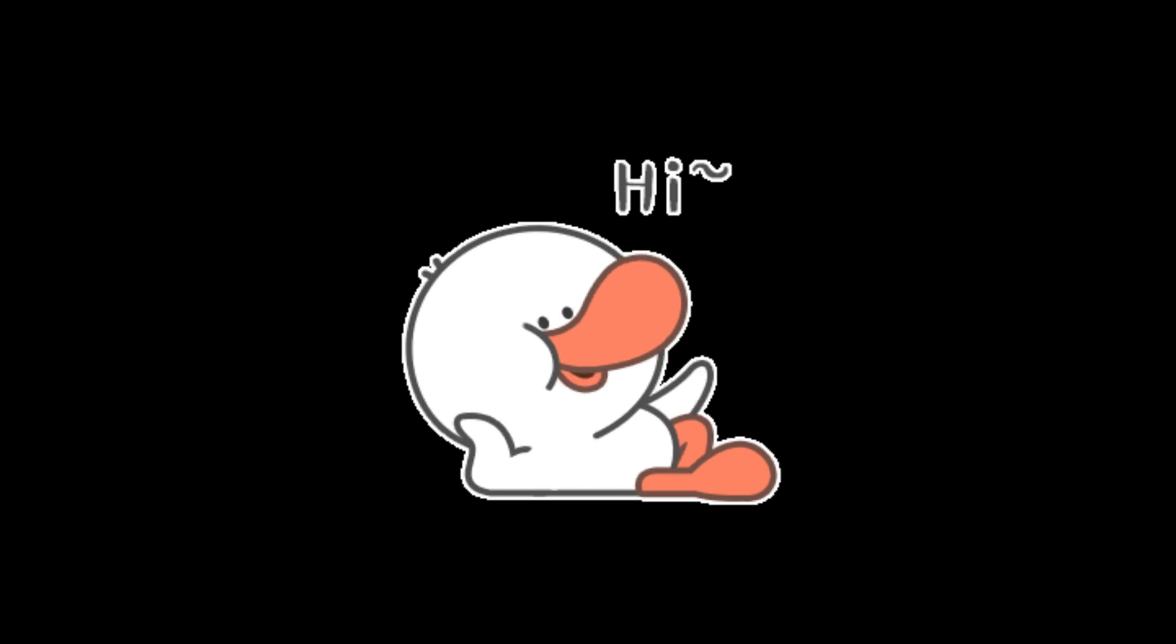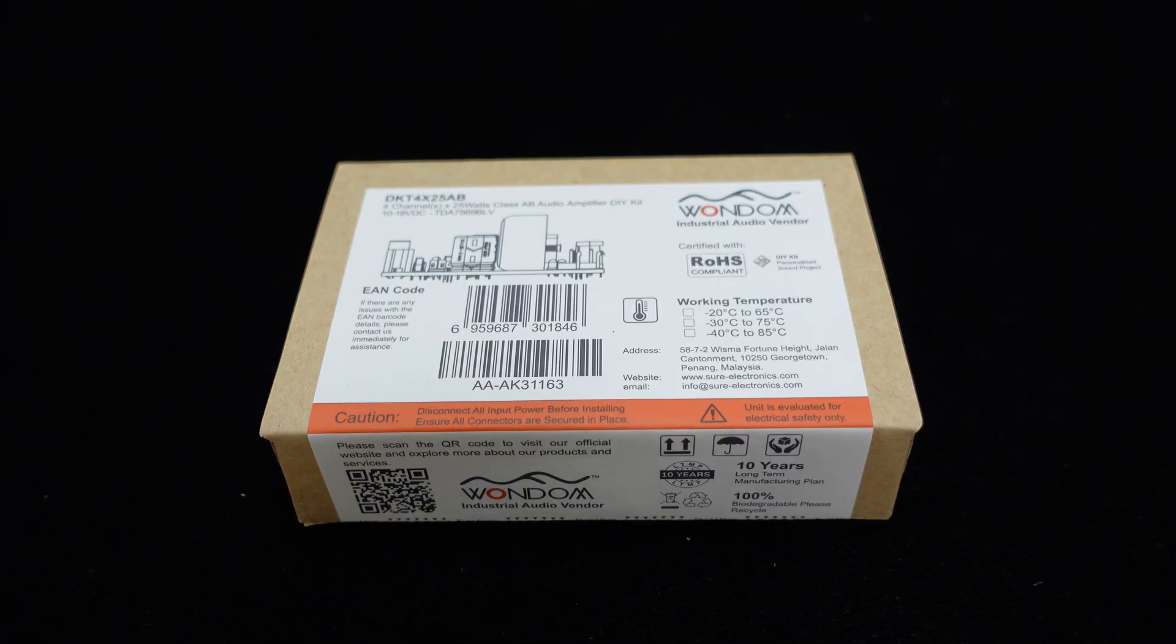Greetings, everyone. The OneDim Amplifier DIY Kit is back with a new release.